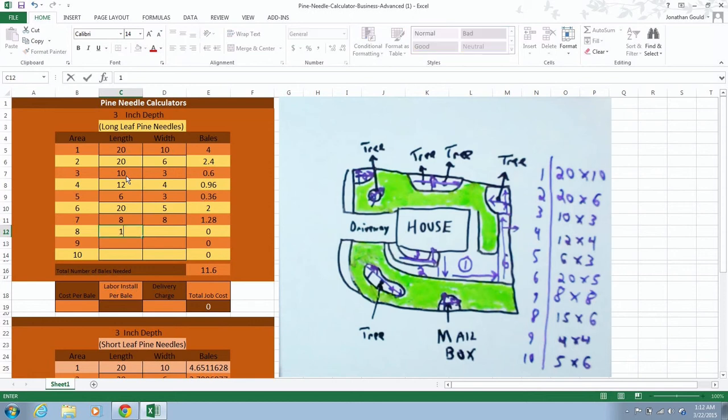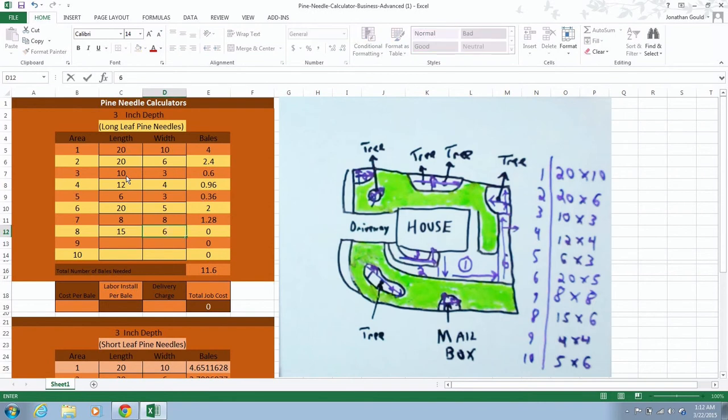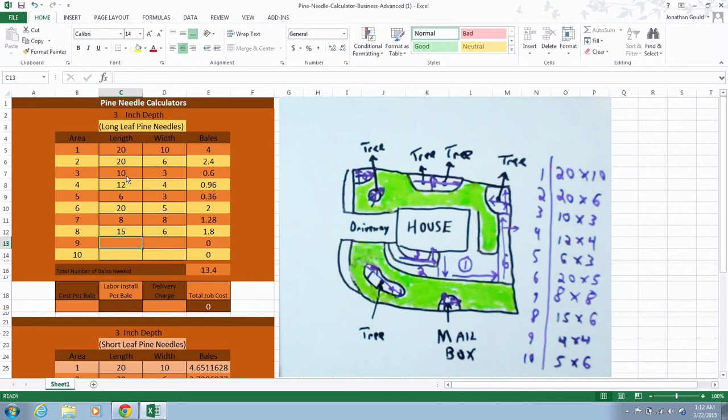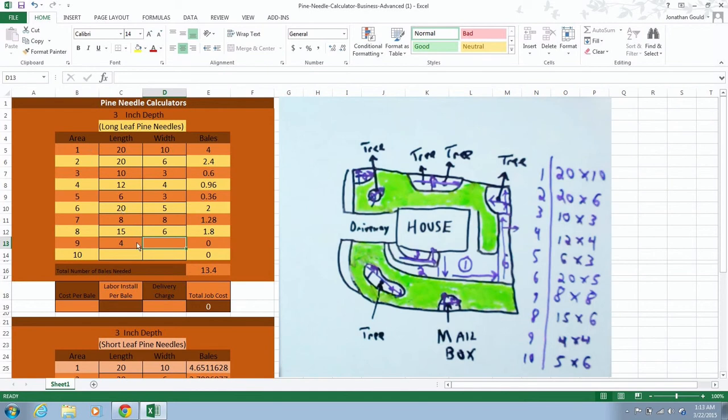What you can do is if for some reason this is just a crazy large install and you need more than this 10 section, you can actually email me and let me know or send me a message on the website and say I need this calculator changed. I might end up going back, by the time you even watch this video, I might have added extra sections.